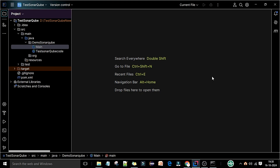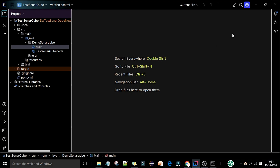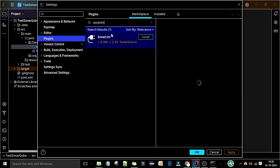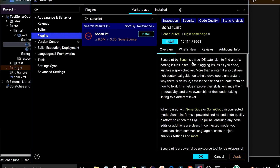On my screen you can see there is a Settings icon. When you click on the Settings icon you will see the Plugins option. Click on Plugins, and under Plugins you will see a search box. When you type 'SonarLint' you will see the result appear.